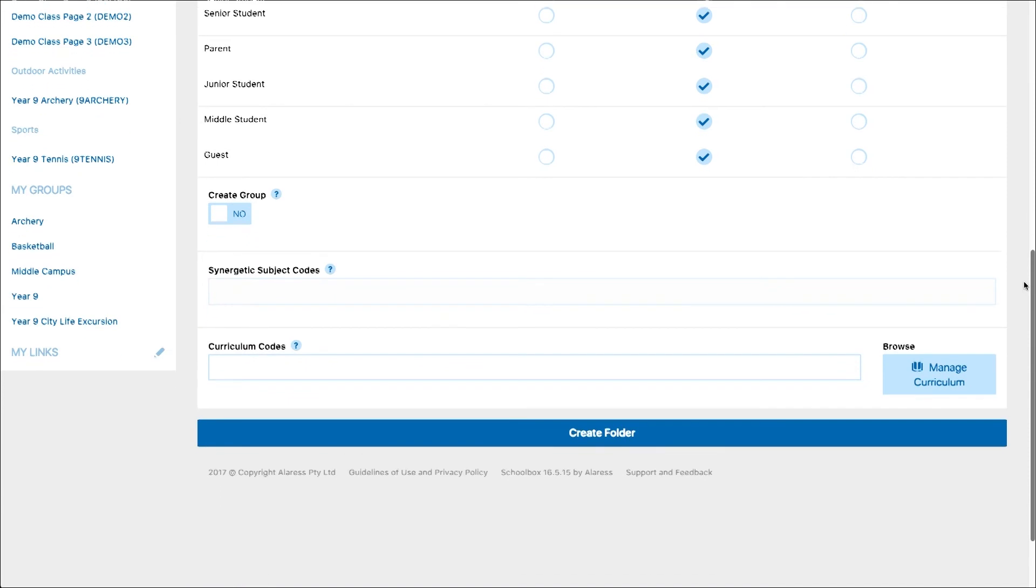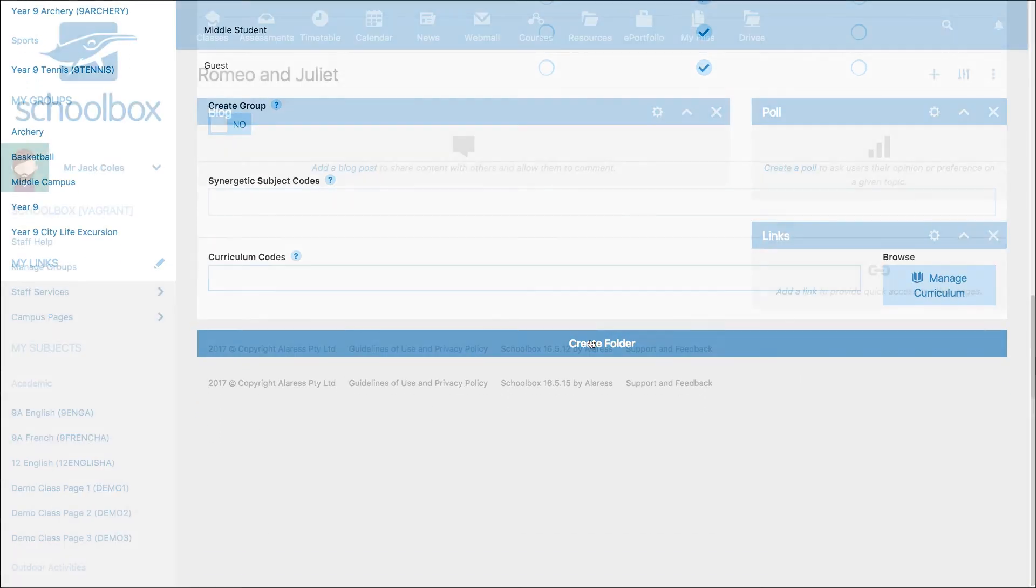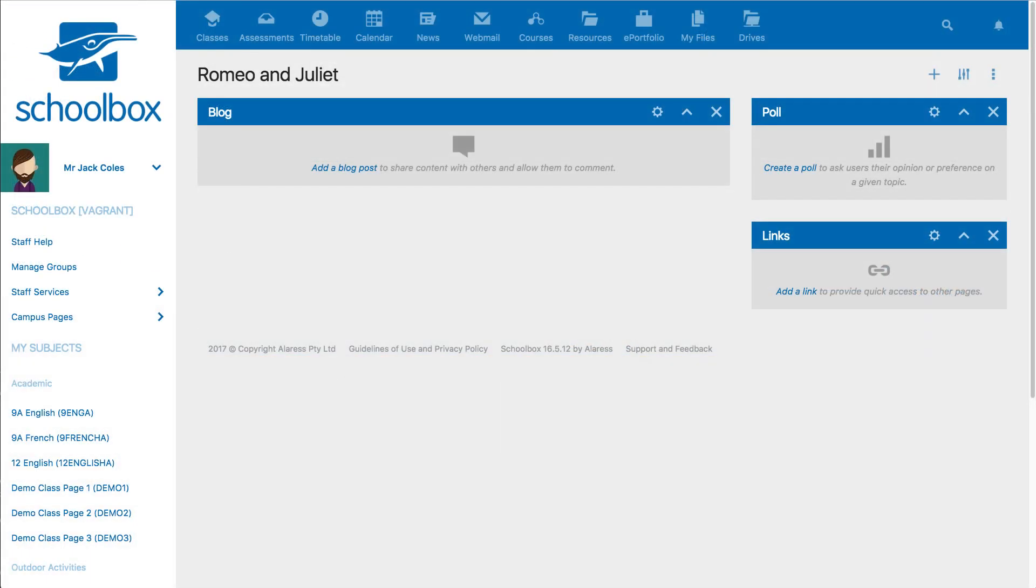Once you are happy with your permissions, click Create Folder. Your page has now been created and is ready for you to customize with whatever you like.